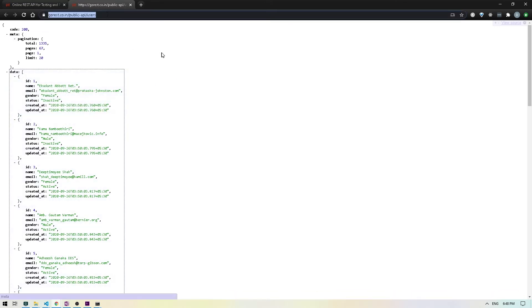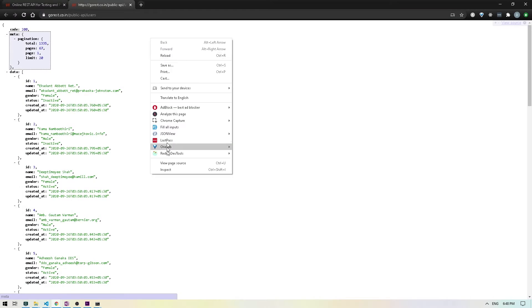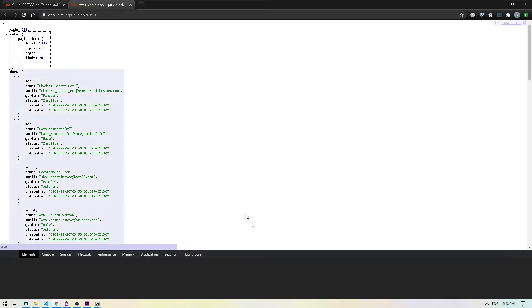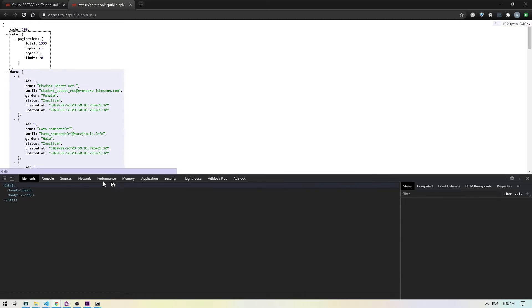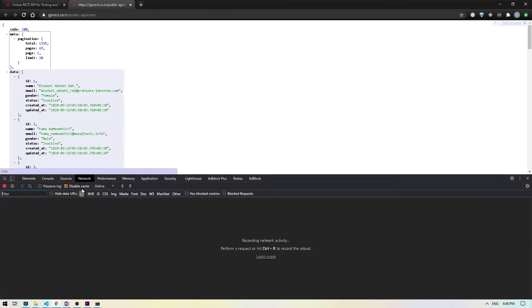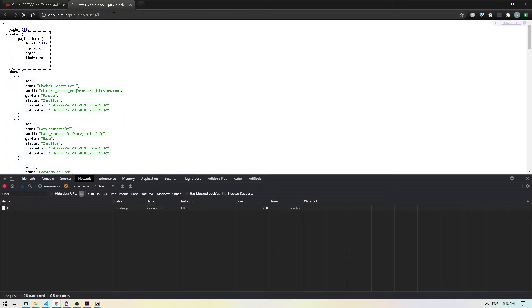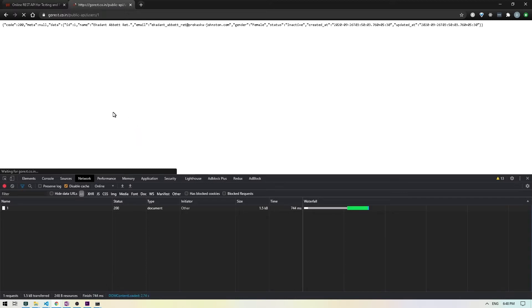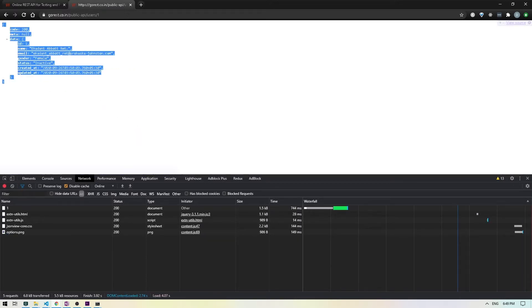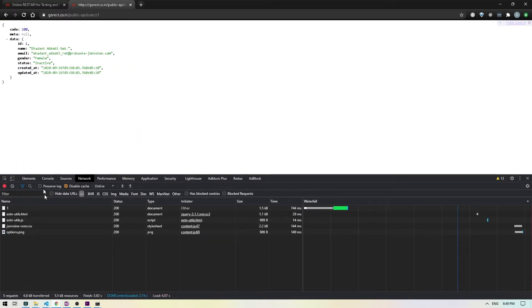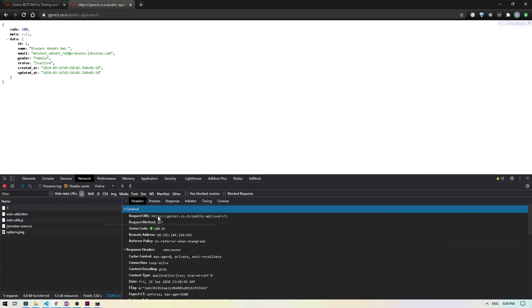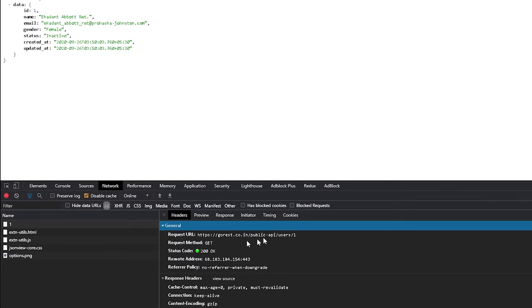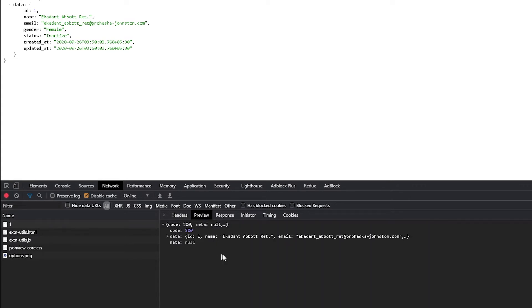Let me open up the network tab. I'm going to do inspect, go to network. So what I'm going to do now, /users/1, so it returned us this data, which is exactly what we wanted. And if I go here, we just made our API call, which is GET call on the /users/1. And I go to preview, I can see the data that's been returned. So this is pretty straightforward. This is what we're going to do and see if it works for us.